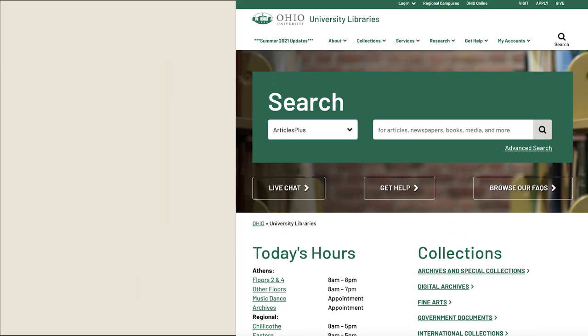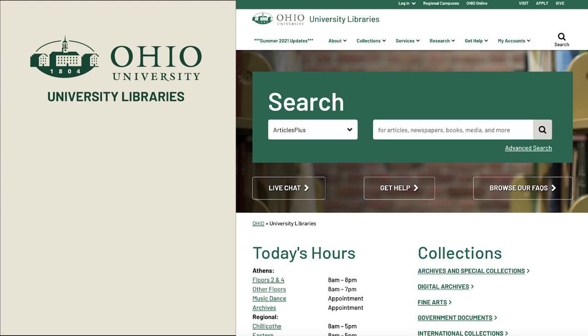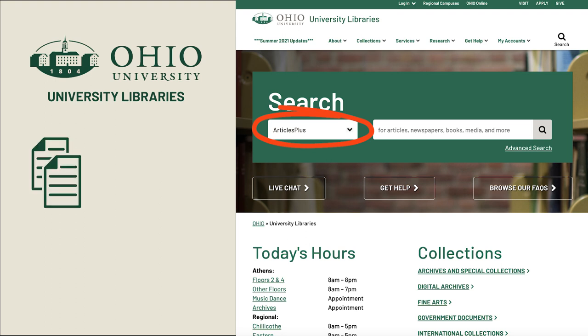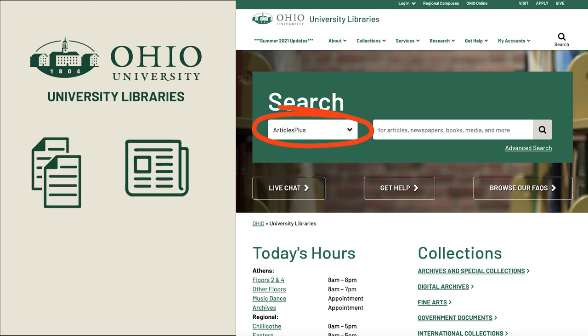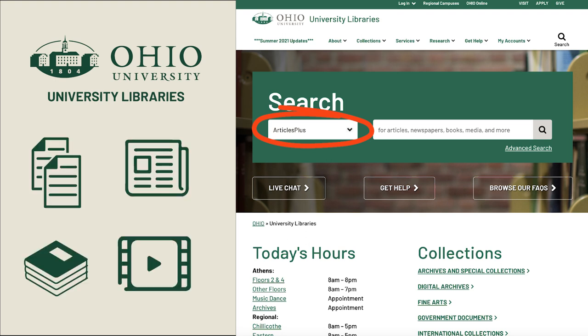At Ohio University Library's homepage, you will see that Articles Plus is the default search engine, and it provides access to hundreds of millions of articles, newspapers, books, media, and more.